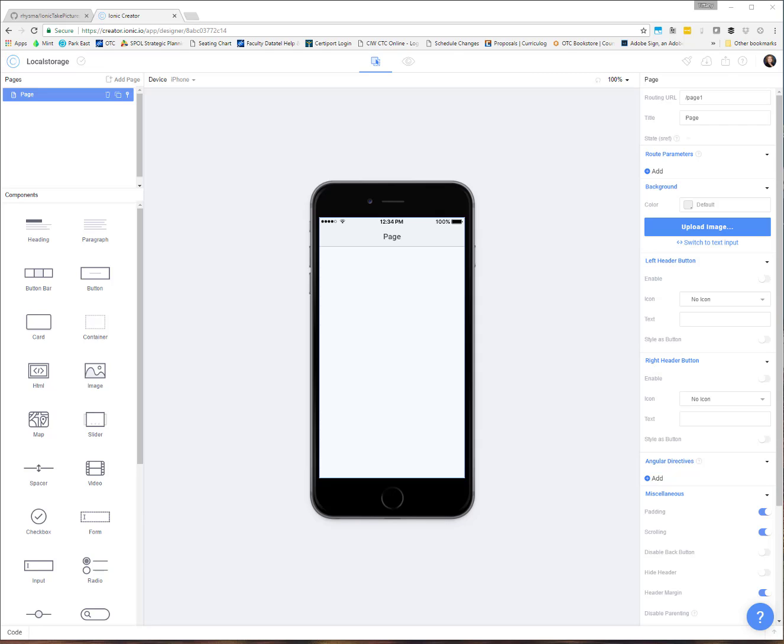Of course, there's always the option of using something like a database if you're actually going to store large amounts of information. You may want to look at something like SQLite or using the native storage for Ionic. But if we're just wanting to store a couple of pieces of information, local storage is super easy to use and it doesn't require any additional plugins or things like that.